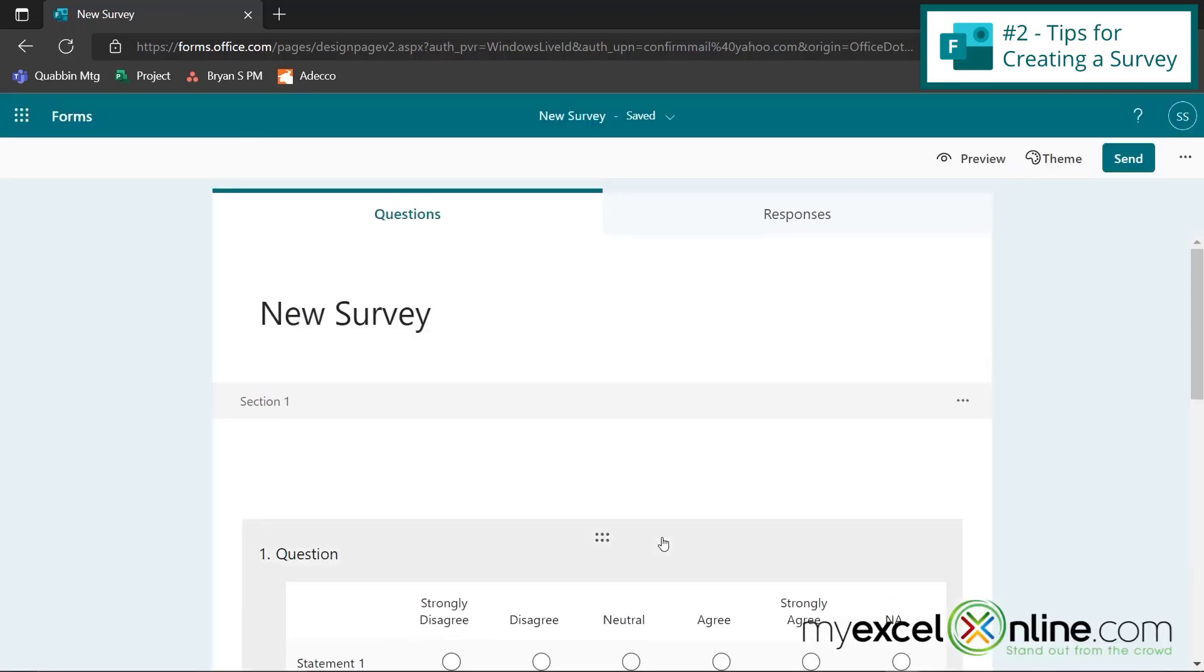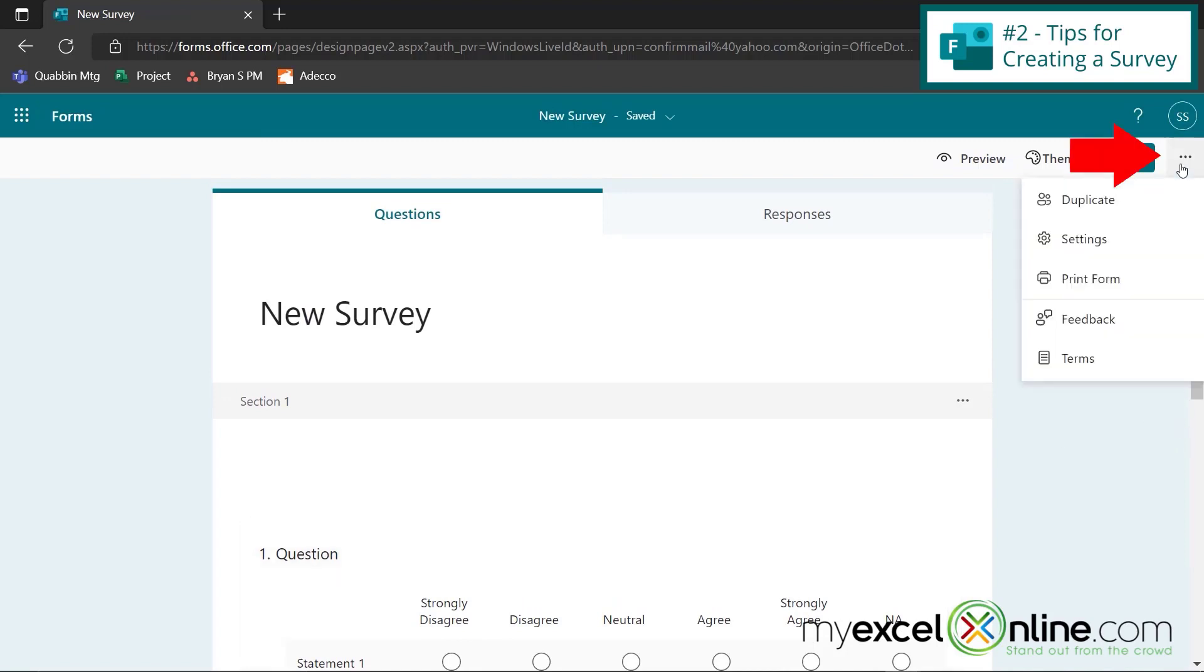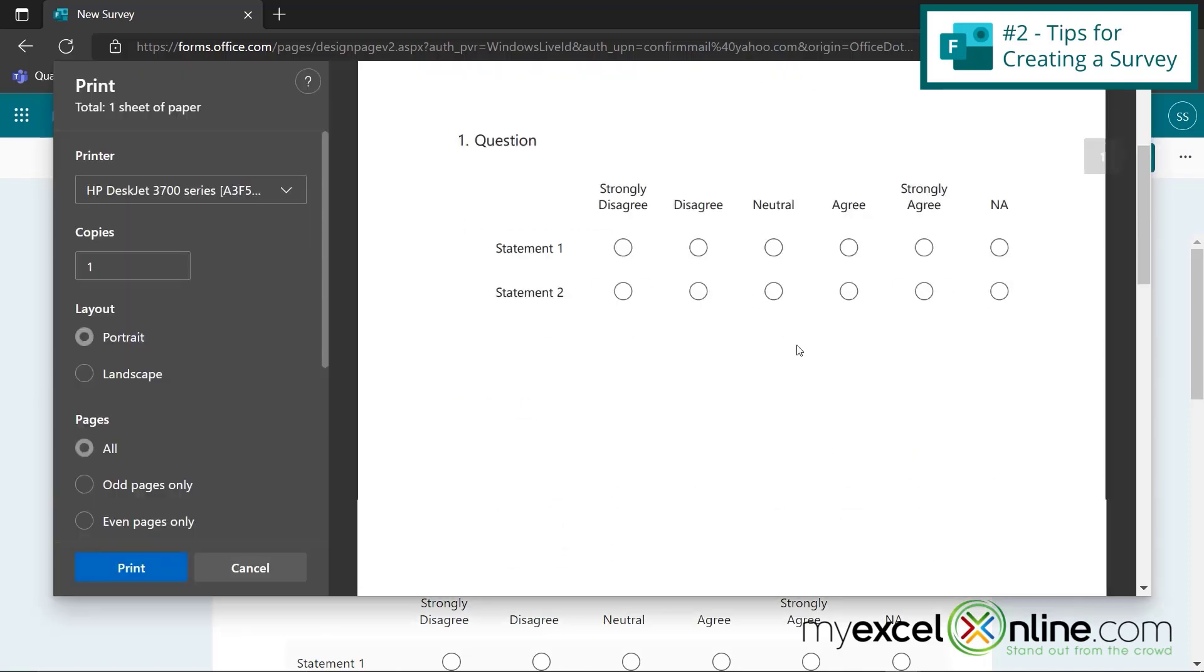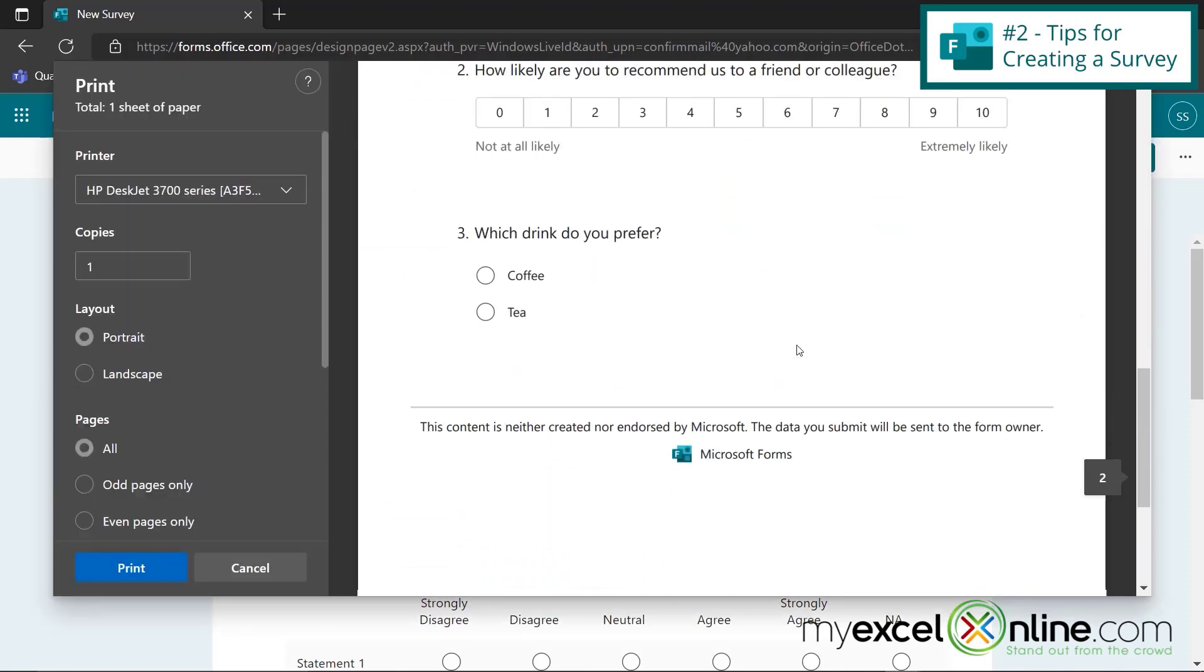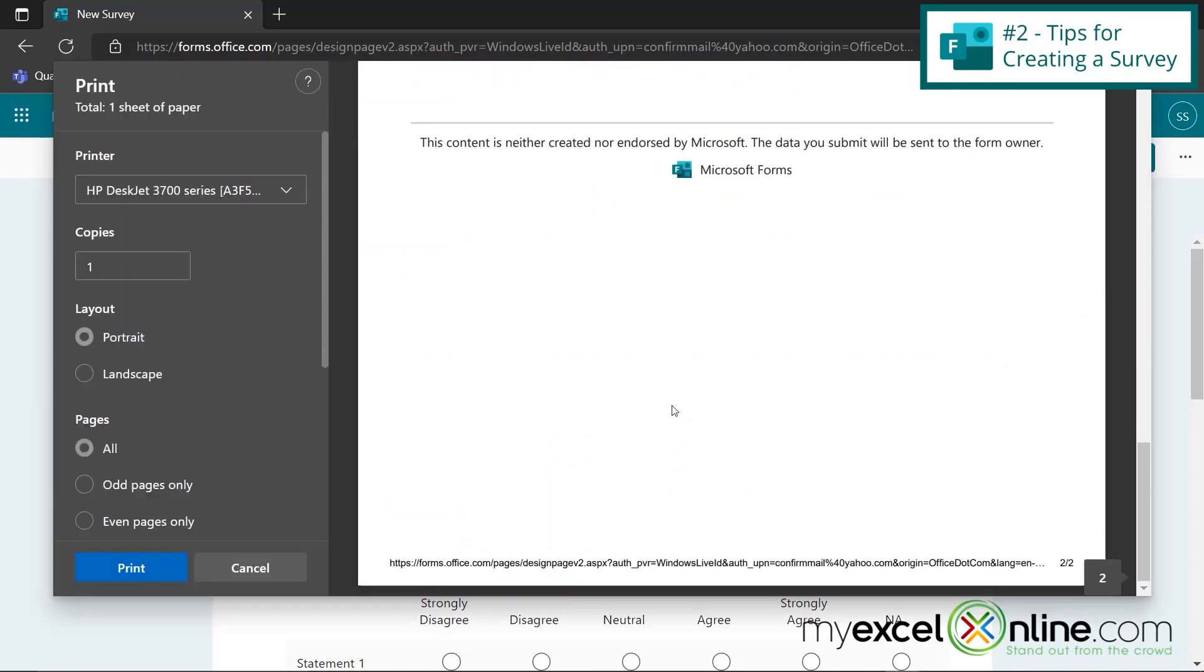If I go back to edit my survey, and if I would like to print my form, I can go up to these three dots here, and I can go to print form, and my form will be formatted in a readable print format, to which I can print or save it as a PDF.